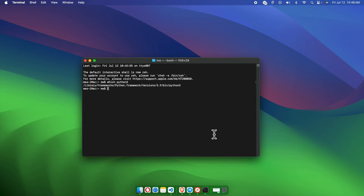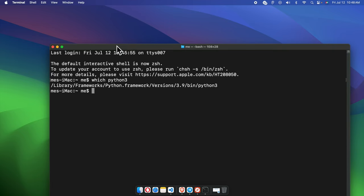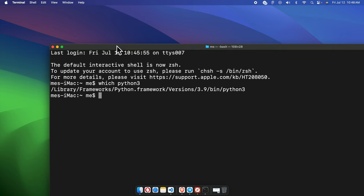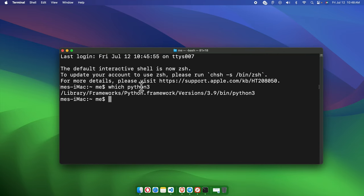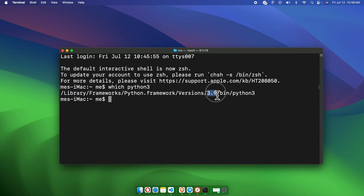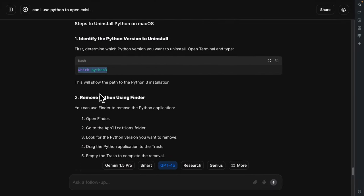I'm going to zoom in a little so you can easily read the text. The command I typed was `which python3`, and it is showing that Python 3 is installed — currently version 3.9. This shows you the path where Python 3 is installed.